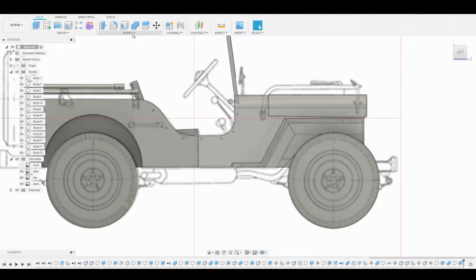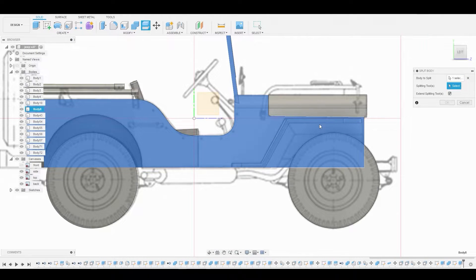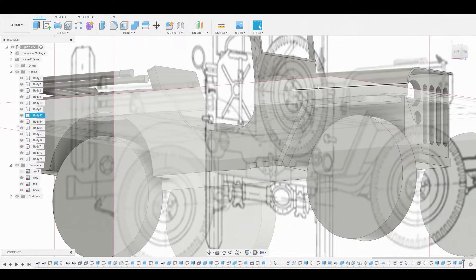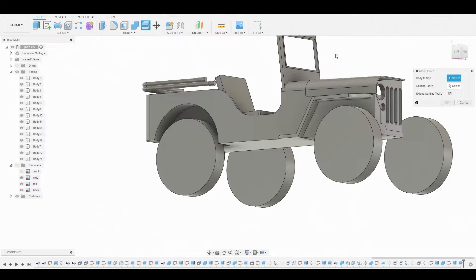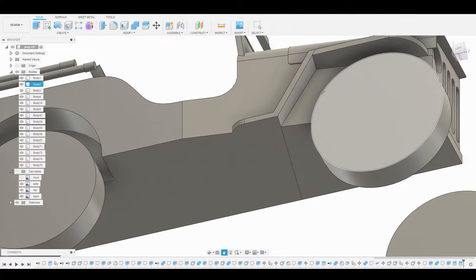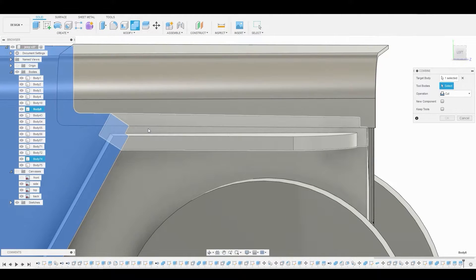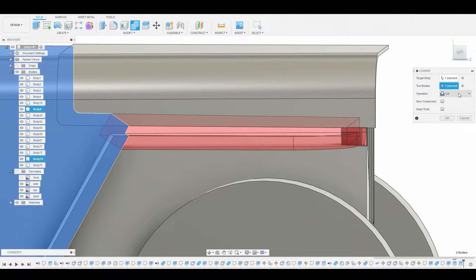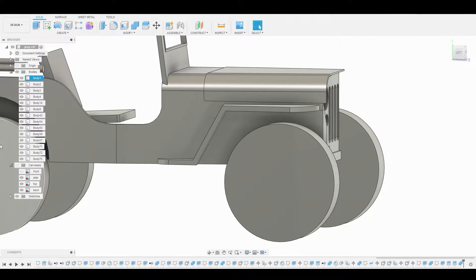Now let's work on this frontal area. Let's go to Modify Split Body, select this body, and for the splitting tool grab this surface right underneath here so we can have a diagonal cut. Let's turn off this reference and repeat that same action — Split Body again, select this body, and the splitting tool will be this higher area right there. Now let's combine the original body with the excess body that was cut, change the operation to join, and hit OK. Now we can disable this cutoff area.